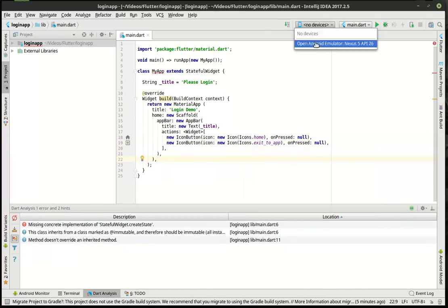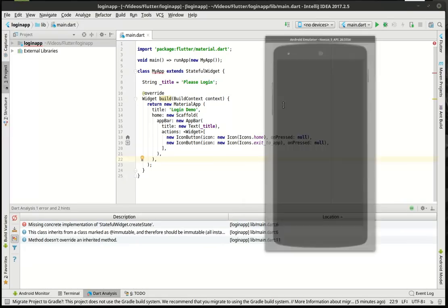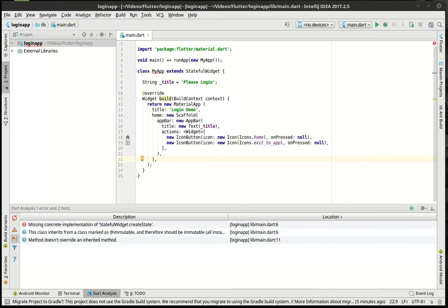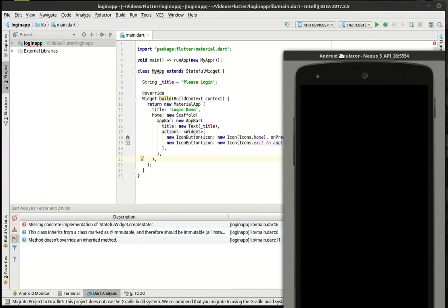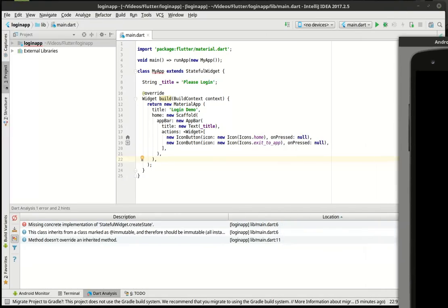We're just going to start our emulator while we're typing away here. You can see it starting in the background.